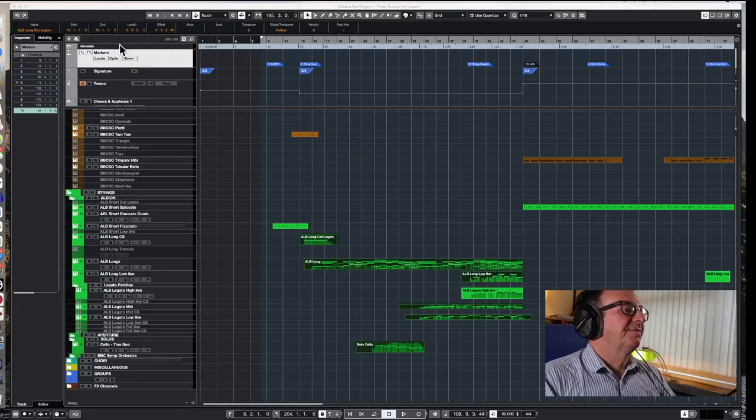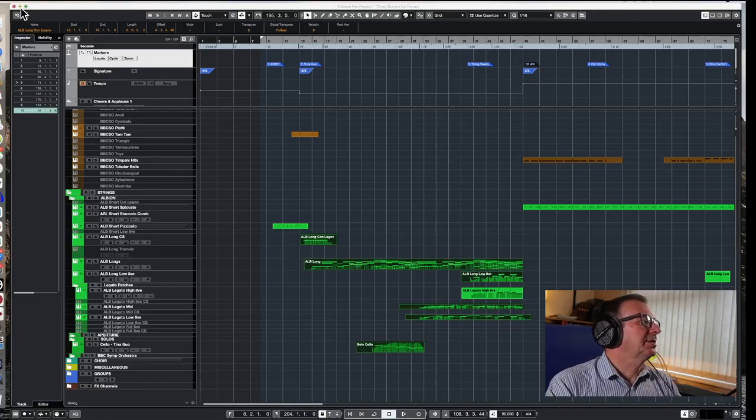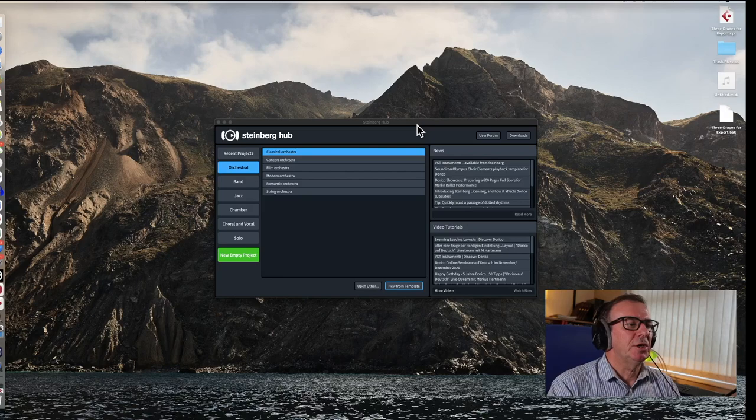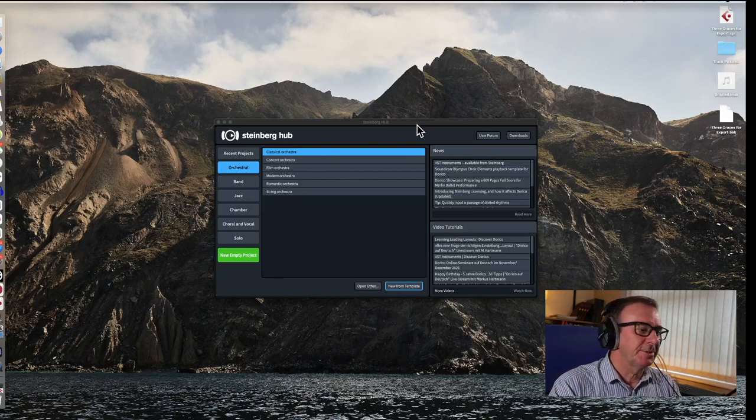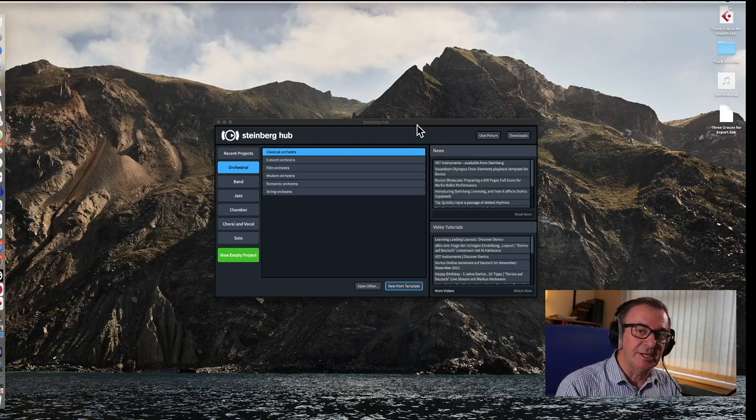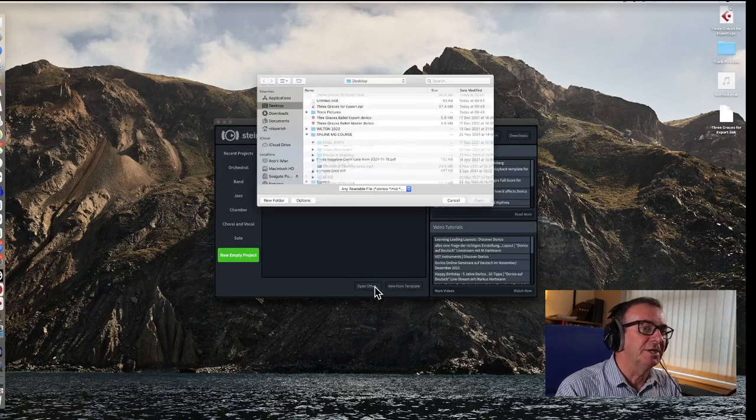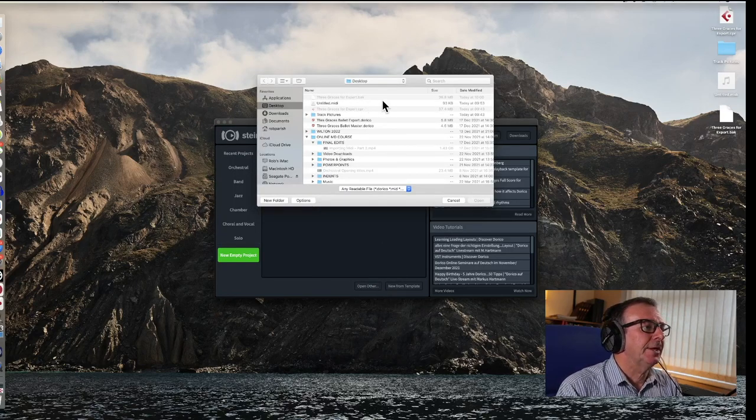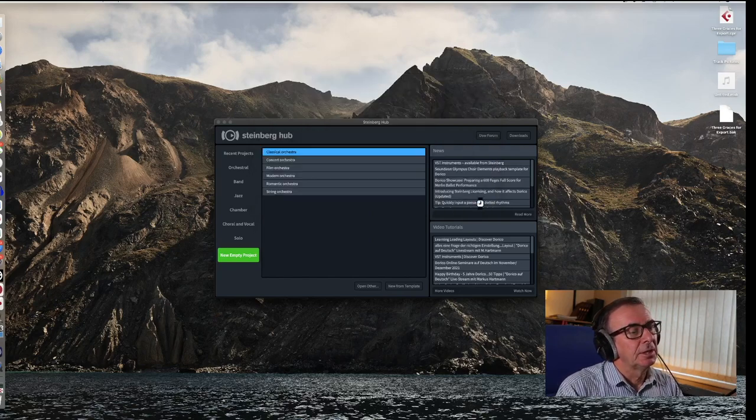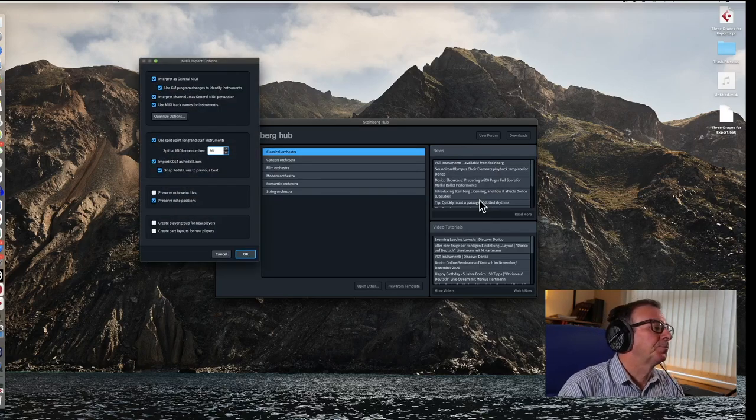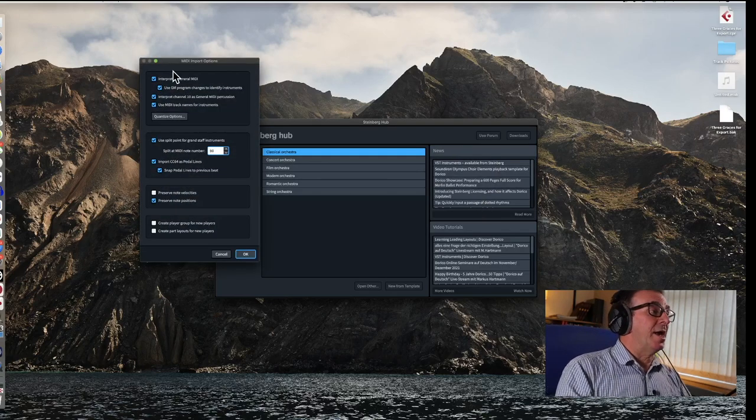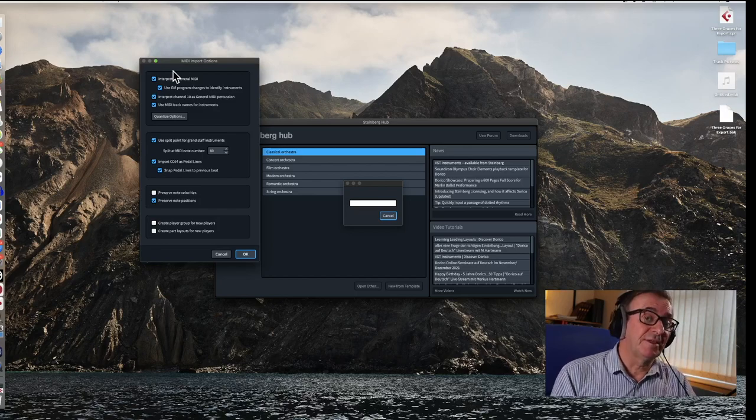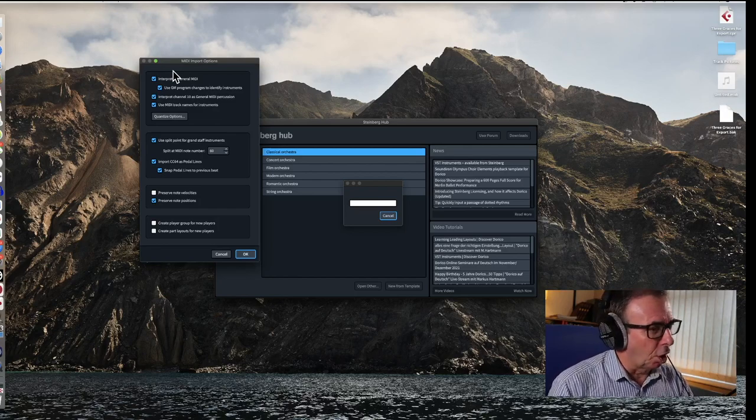So we've finished with Cubase, so let's just minimise Cubase for the time being and we're going to go into Dorico in this particular case. Now, let's forget about opening up any new files at this point and deciding on our orchestra. What we're going to do, we're going to open directly what we've just exported. And that is our file called untitled MIDI. Hit the open button.